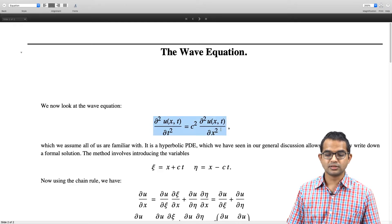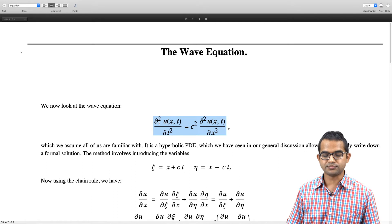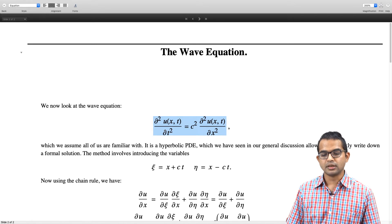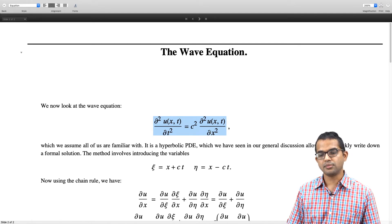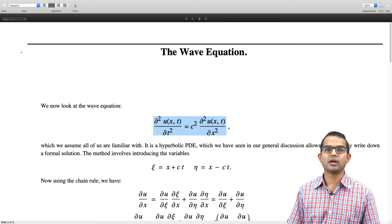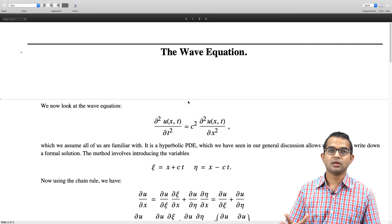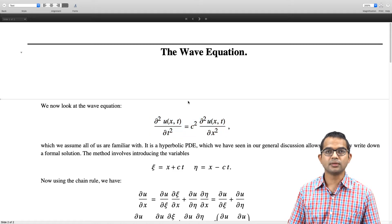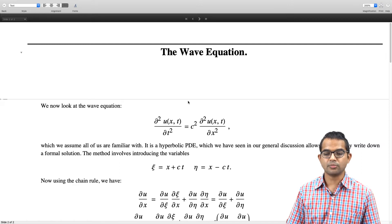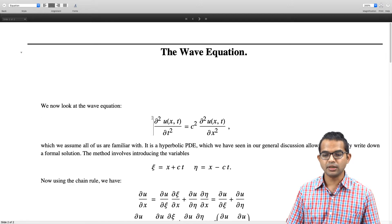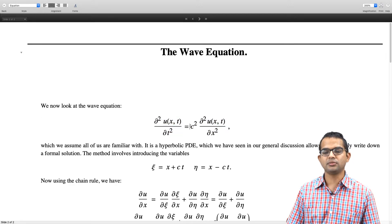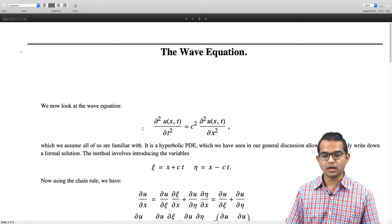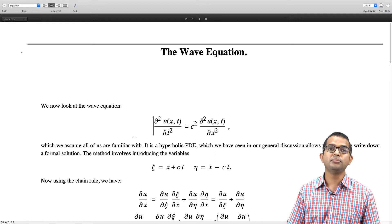The wave equation has a second order derivative with respect to time and a second order derivative with respect to x. It can be written in a more general form in three dimensions involving Laplacian operators and so on. But let us consider the simplest version in 1D. This C has the interpretation of the speed of the wave. It is a hyperbolic PDE.